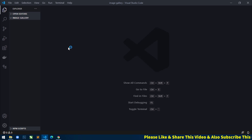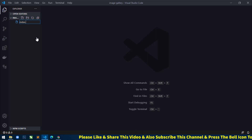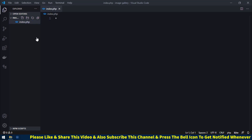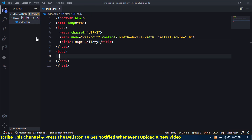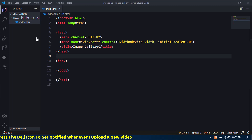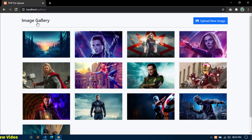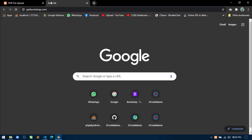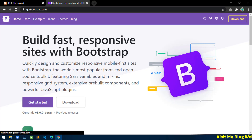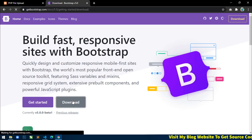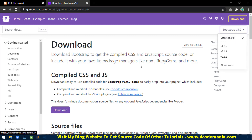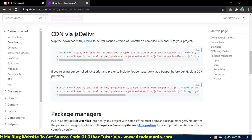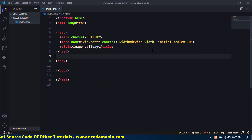Now I will create a new file index.php. And in the title I will write image-gallery. Now I will use Bootstrap5 to design this page, so I will include the Bootstrap5 CDN link. For this, just go to your web browser and write getbootstrap.com and hit enter. Now click on Download. Make sure you have selected the latest version, that is 5.0.x. Now go below and copy these two links and paste them within the head tag.